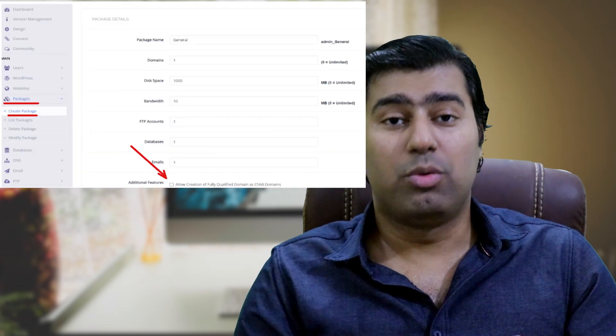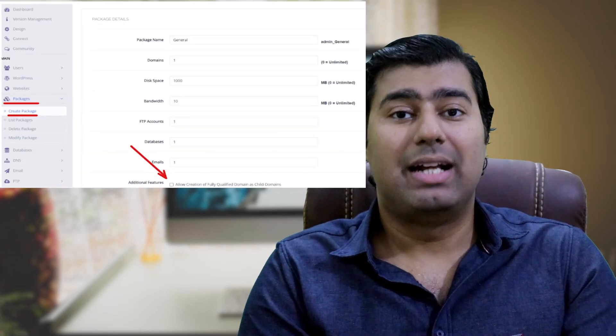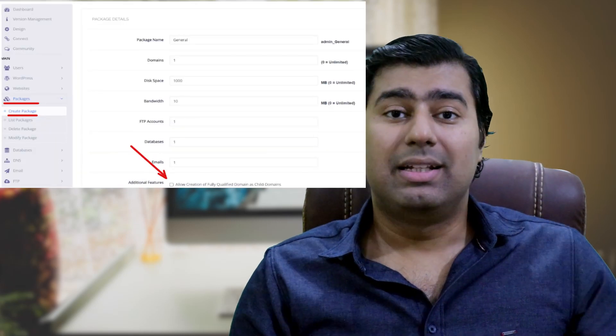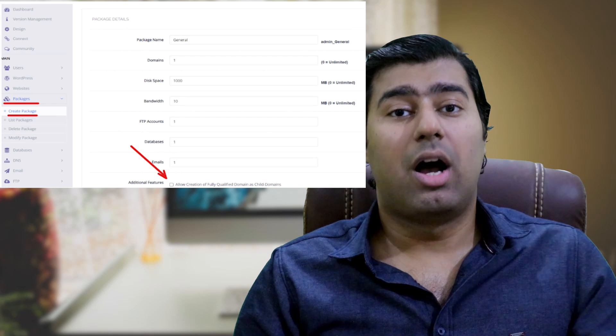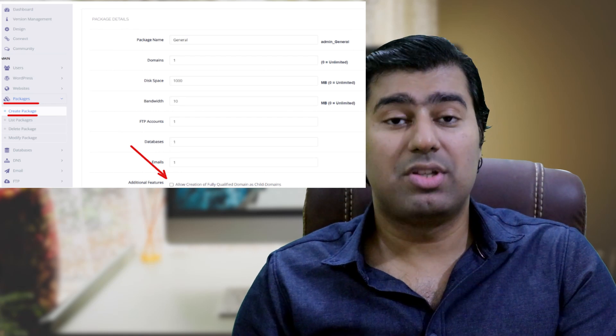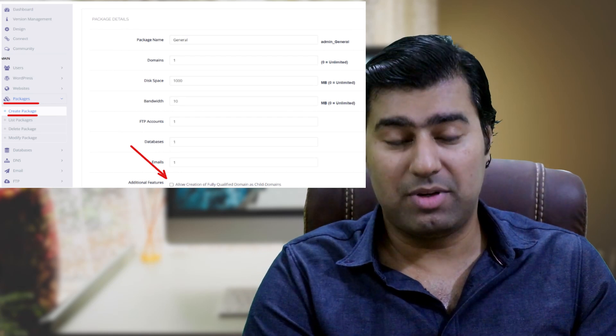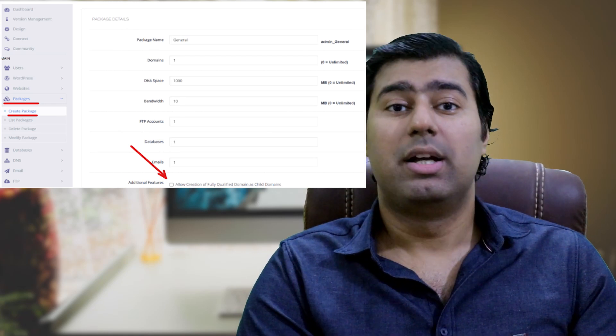To create a new package, navigate to packages and click on create packages. This defines how much resources a site will use including FTP accounts.